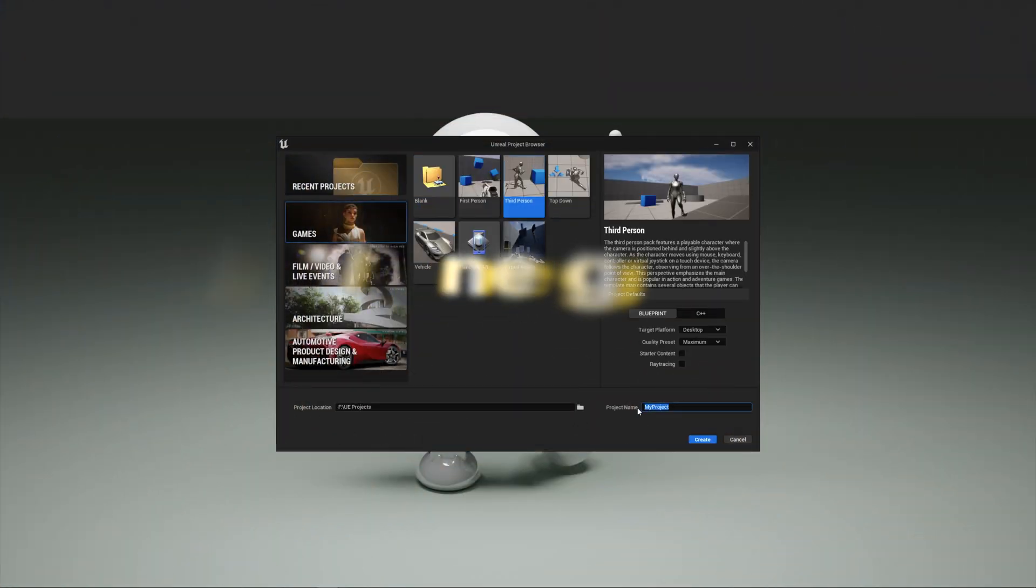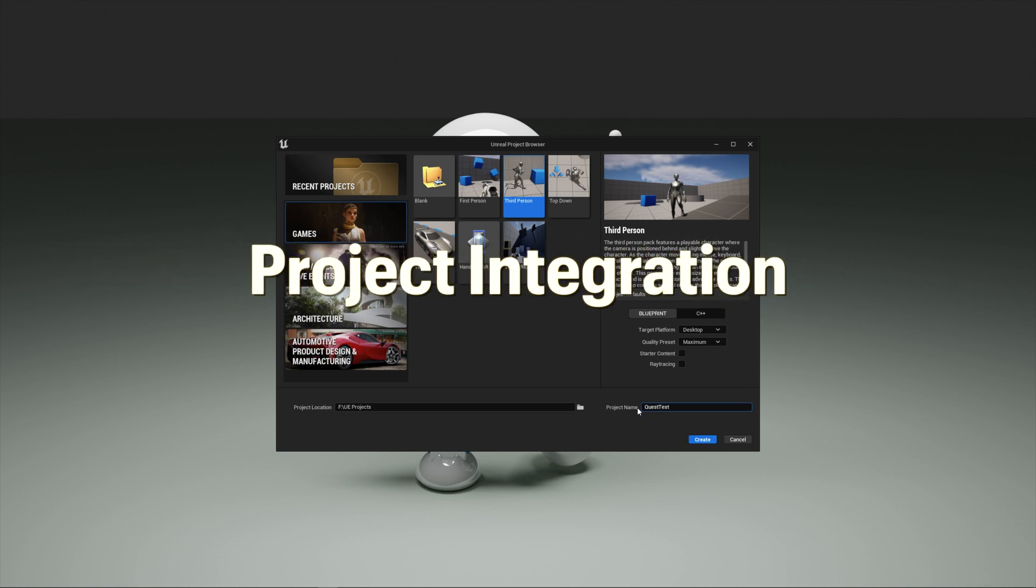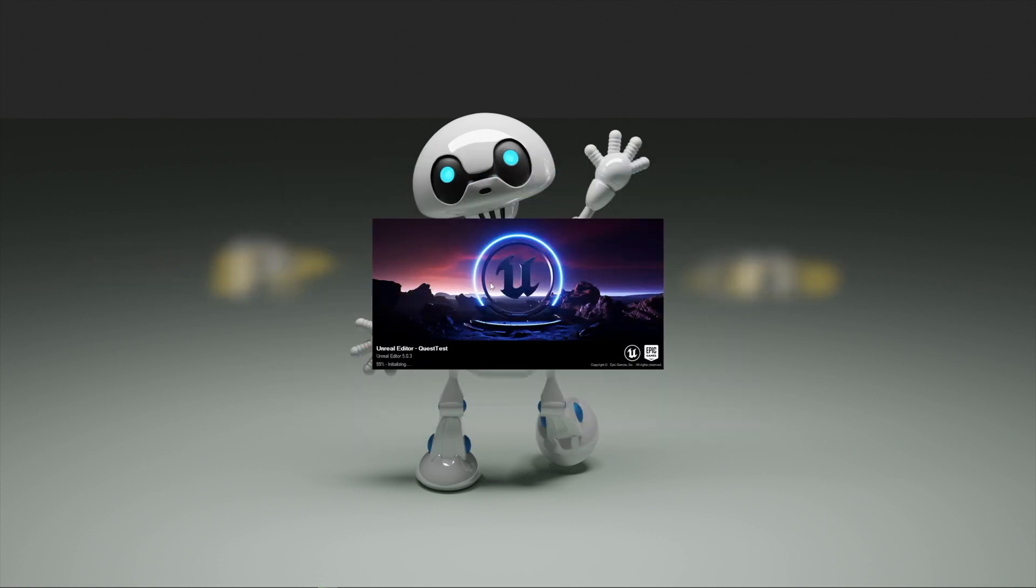First, open up your project or create a new one. For this example, I'm going to create a brand new third-person sample project.